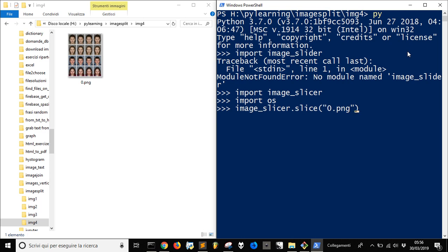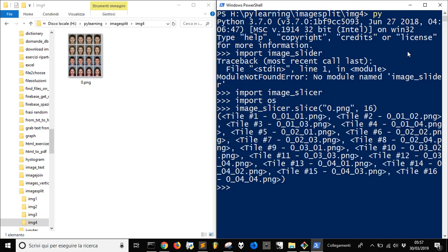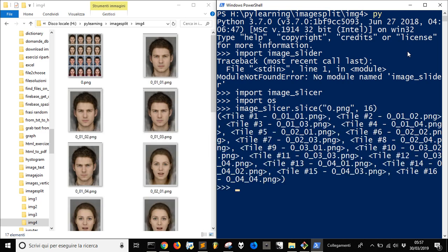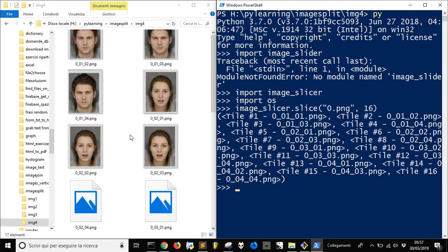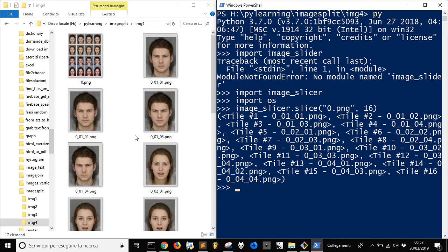Then the number of tiles — we have 4 by 4 images, so we have 16 tiles. There we go. We slice them into 16 images.